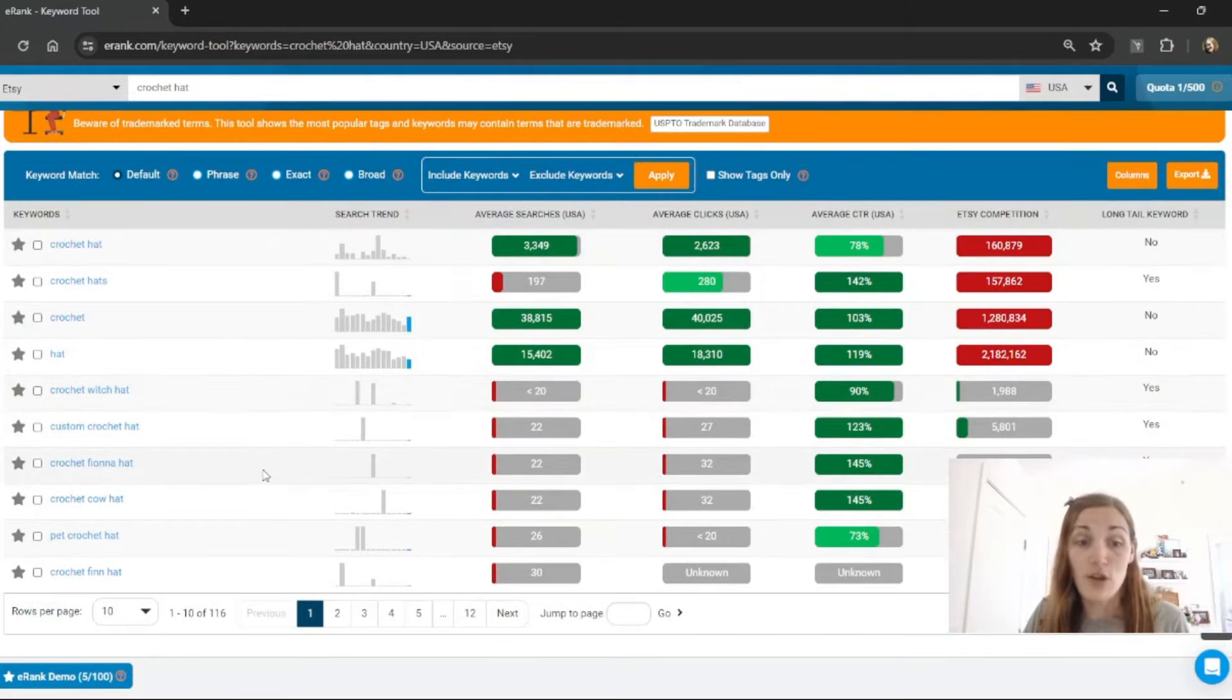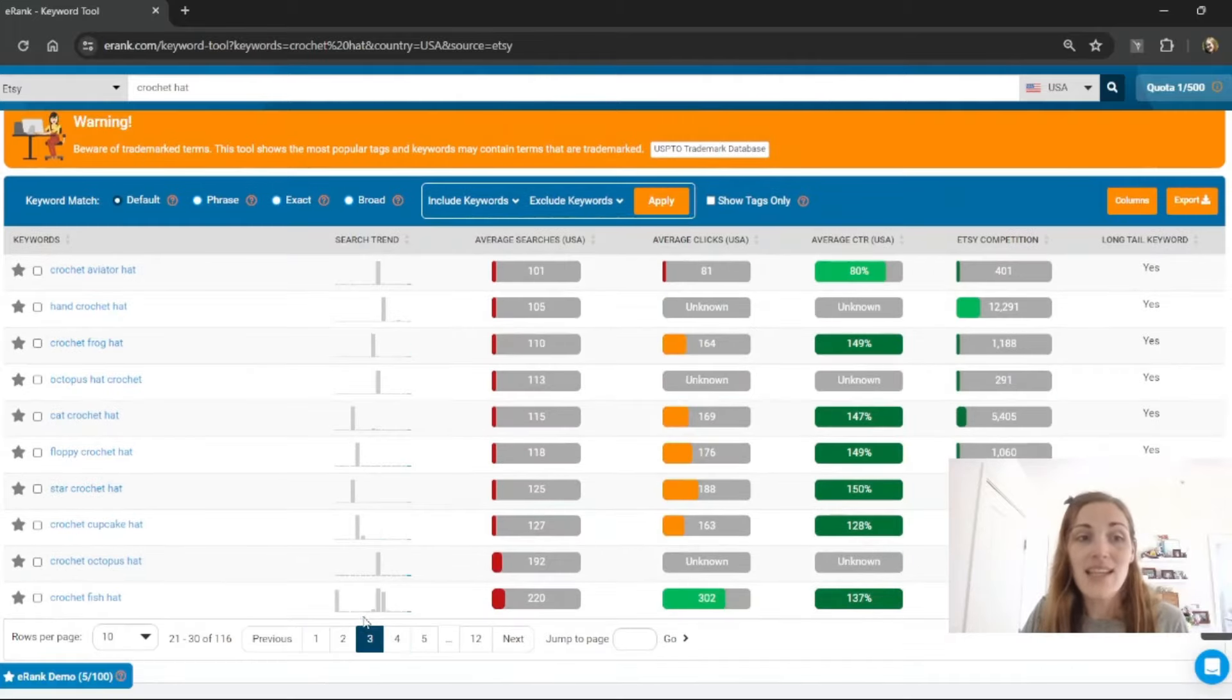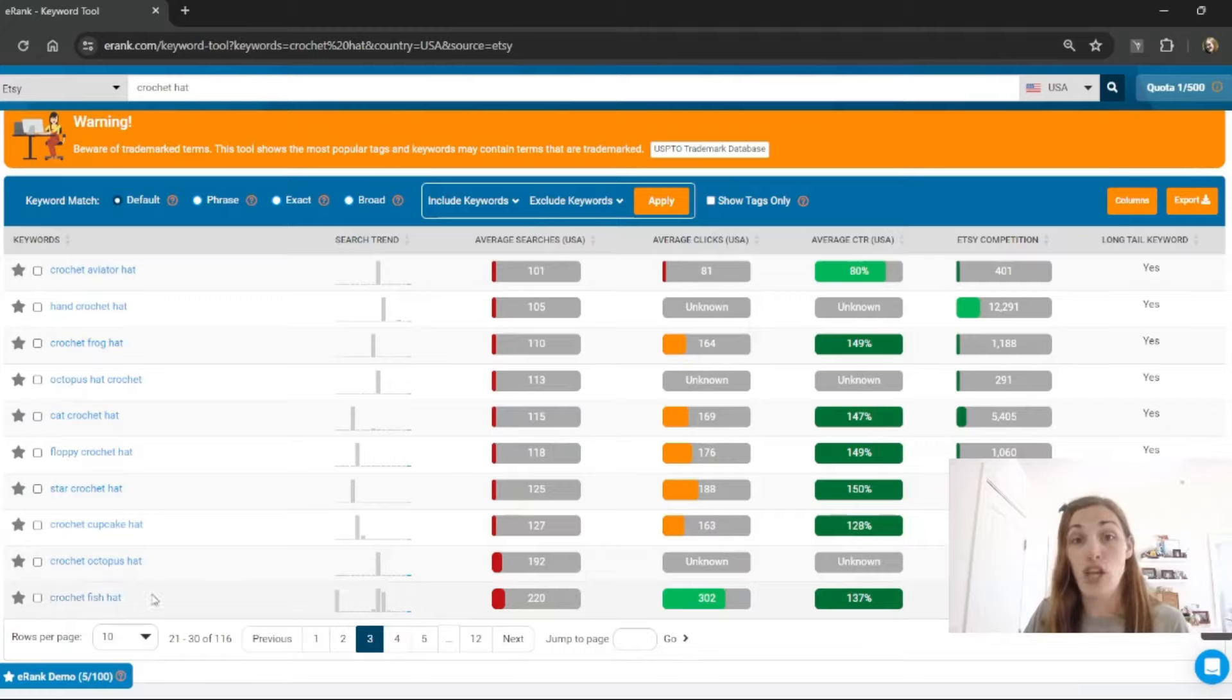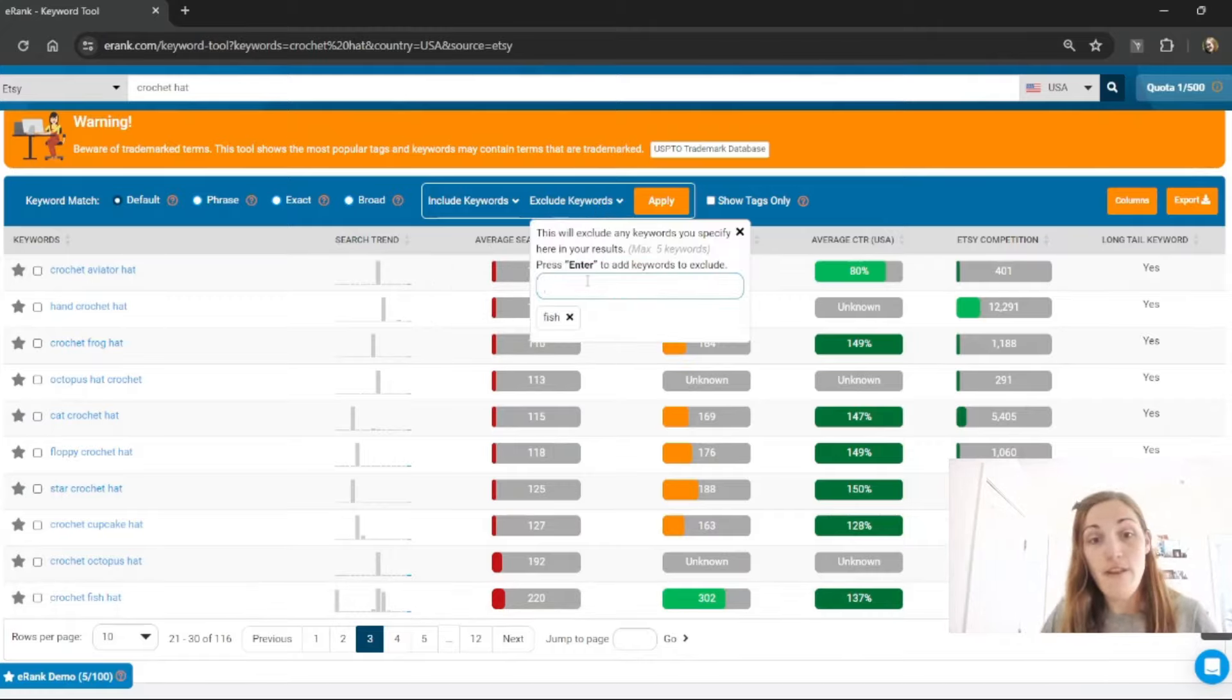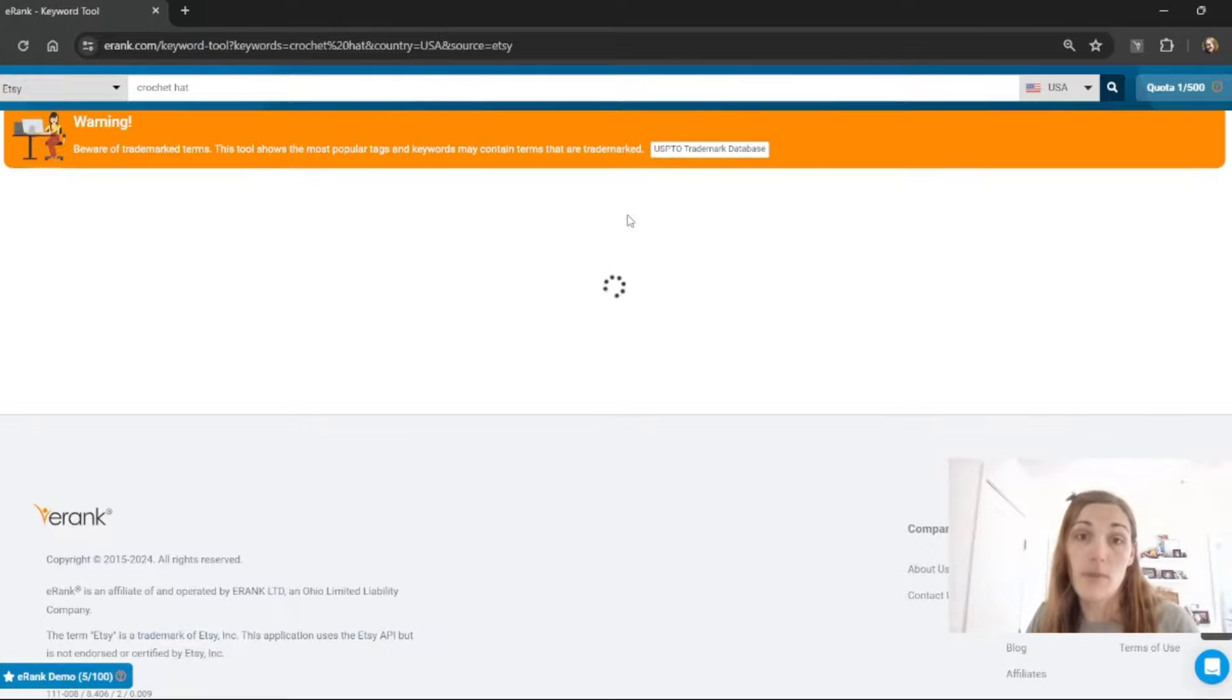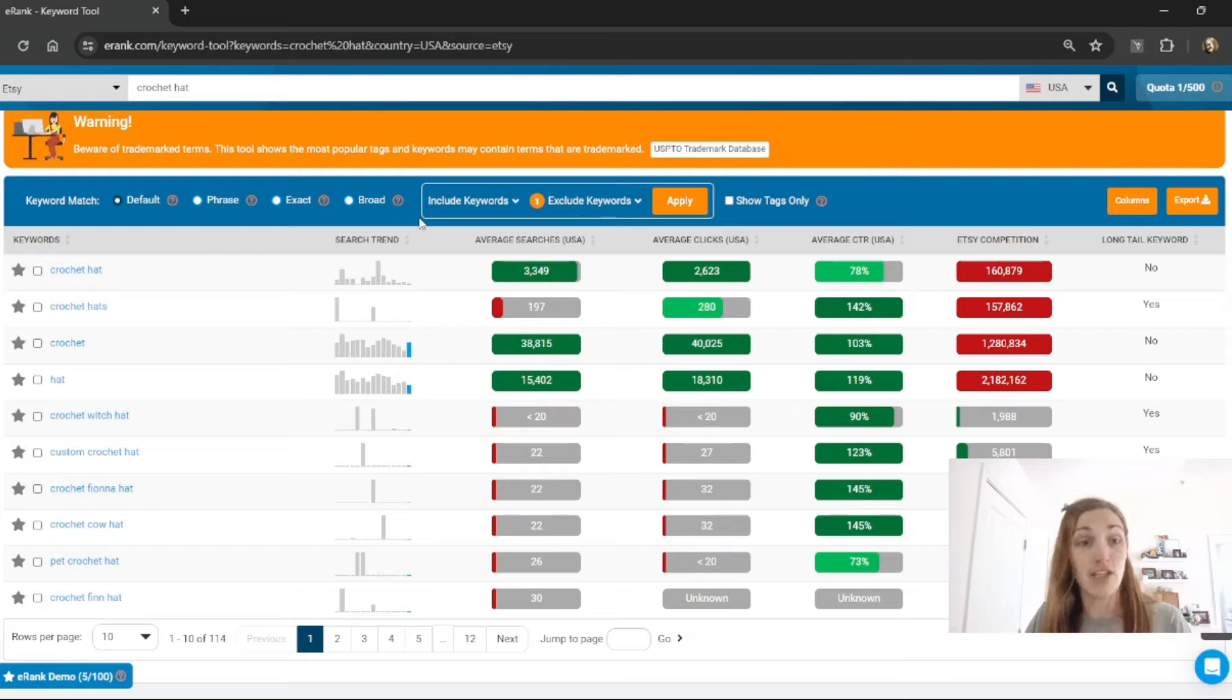So if I look in the search results here and I see I really don't want to see any fish hats, I can exclude the word fish and hit apply and it will remove all keywords from the keyword idea list that have the word fish in them.